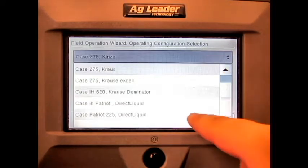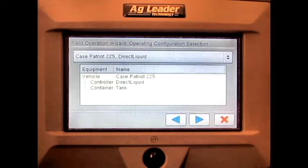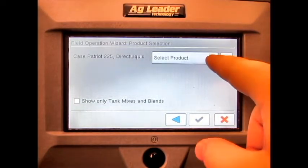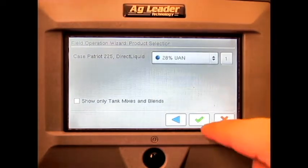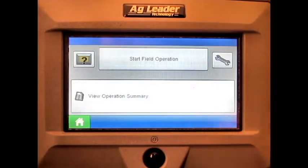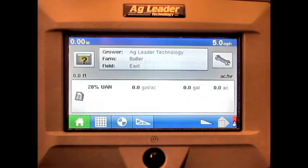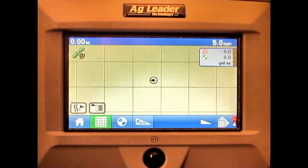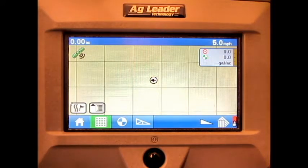Select the correct product, press the green check mark, and press the run screen button found in the bottom left corner of the display. As you can see, our single product direct command liquid application has now been loaded.